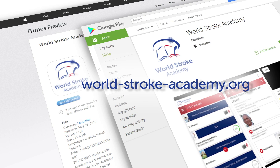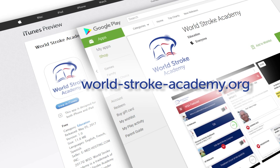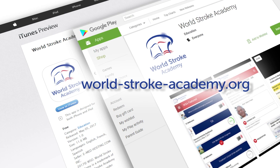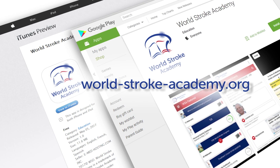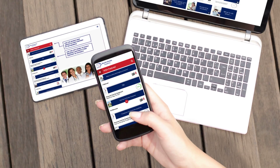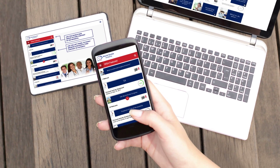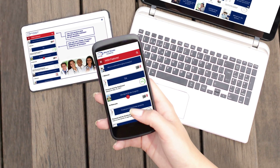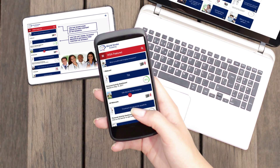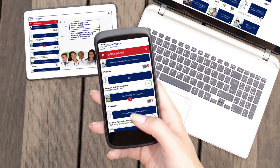Register now at worldstrokeacademy.org or download the World Stroke Academy app from the Apple and Google Play stores. The World Stroke Academy — your new trusted e-learning portal and mobile learning app for up-to-date interactive education on stroke care.